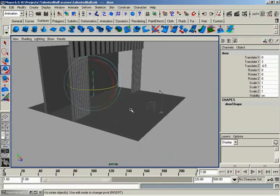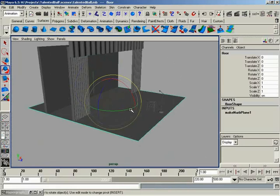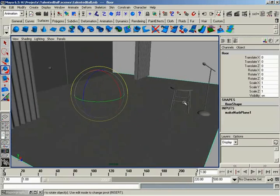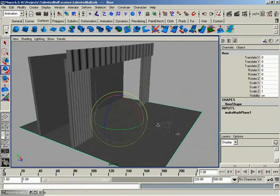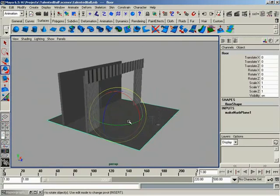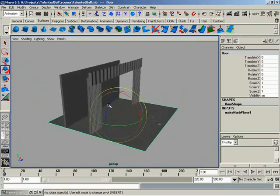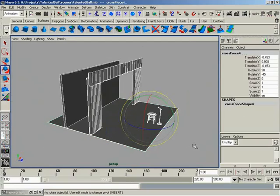So let's go ahead and get some history out of the scene. Yeah, we're going to go ahead and clear out our history. A lot of the objects that we've created so far have input nodes, like notice the floor still got its little make NURBS plane, and I'm sure if we looked around, we'd find several others hidden throughout the scene.